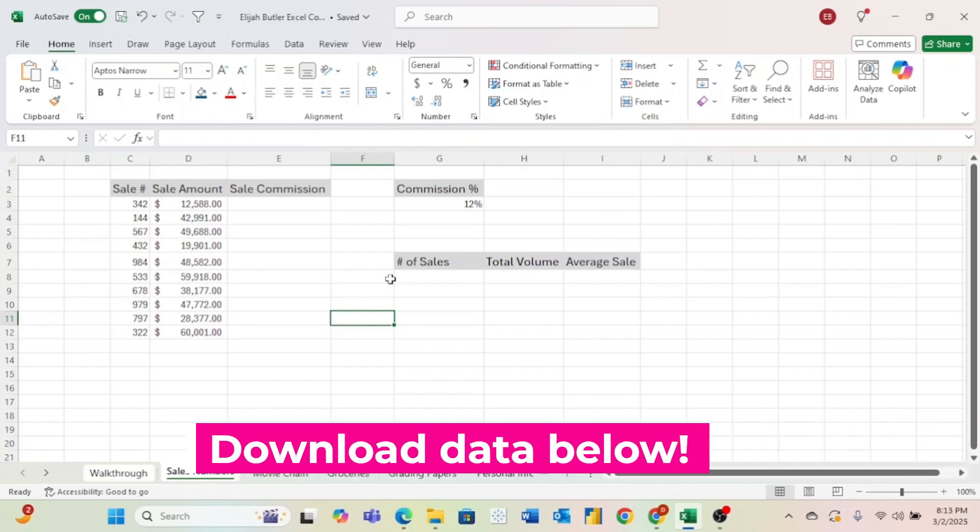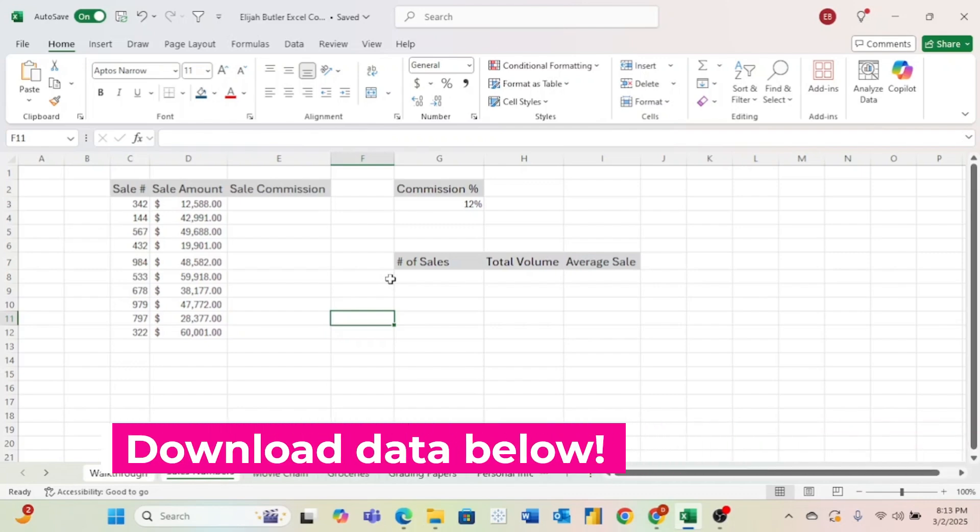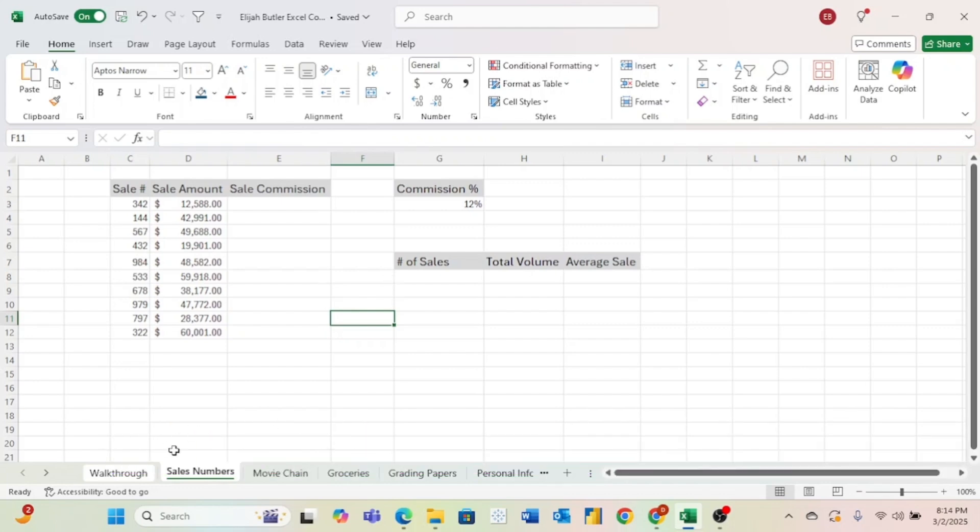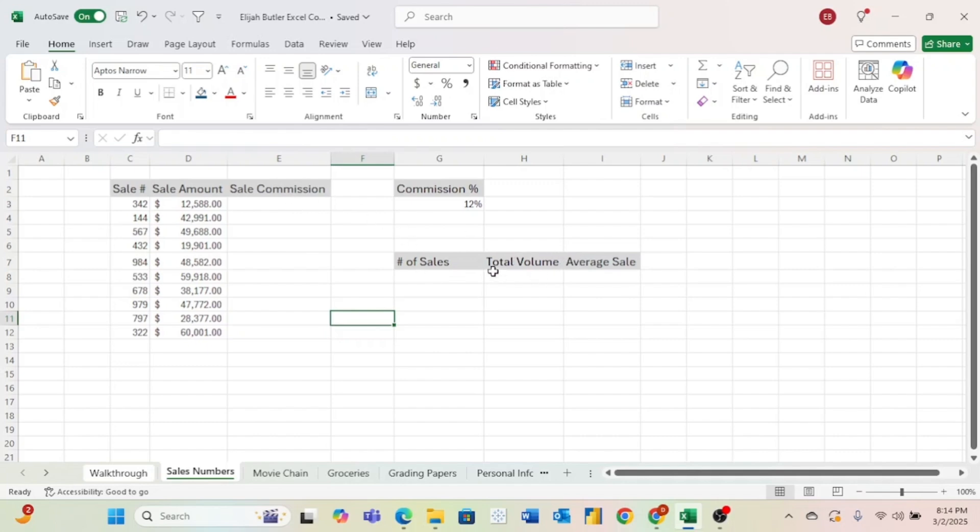Don't forget to download the data linked at the top of the description so you can work along with me. Once you have the data downloaded, come over here to the tab labeled cells numbers. In here, we are going to look at some sales data, and we want to find out some information, including the number of sales, total volume, and average sale. Before we get to filling out these sales commissions, as well as these number of sales, let's start with very basic formulas.